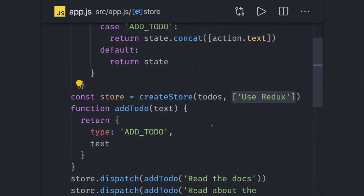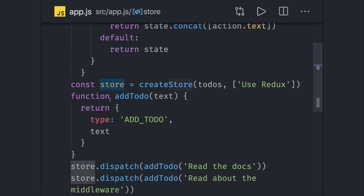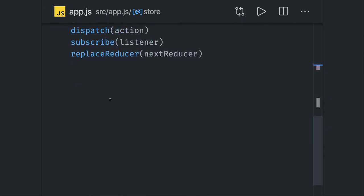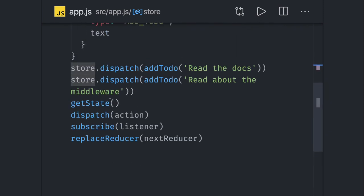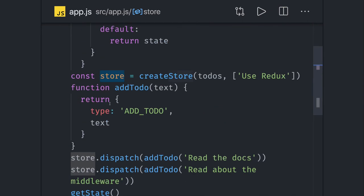Once we got the store, we can call three or four different methods on the store: store.getState, store.dispatch, store.subscribe. Store.dispatch actually dispatches these actions to the reducers.